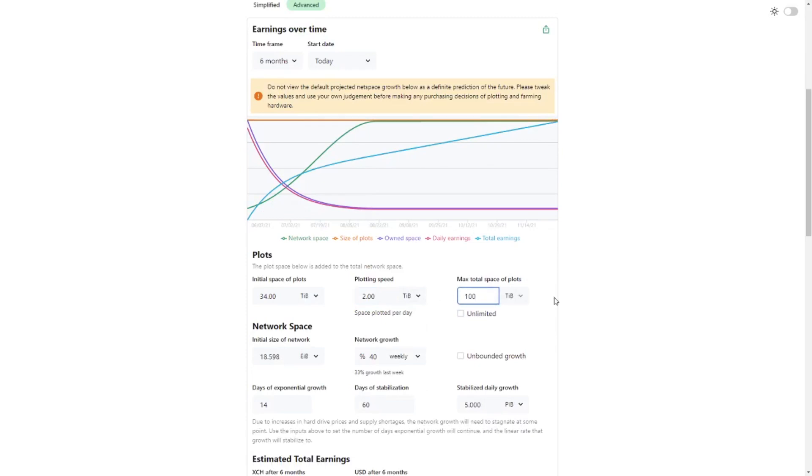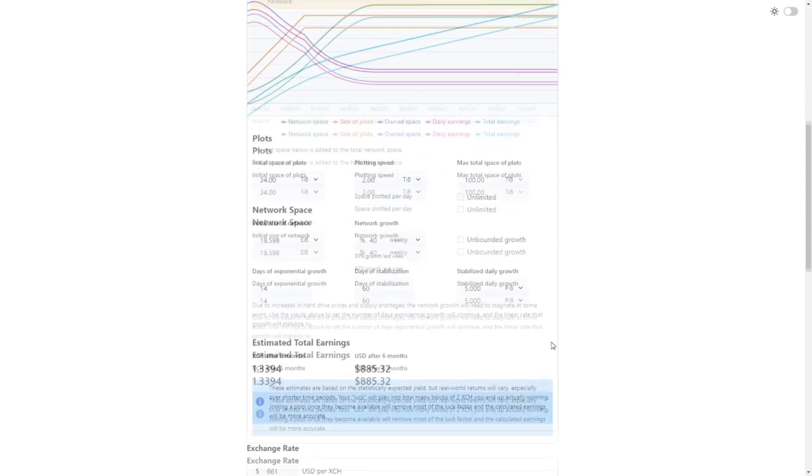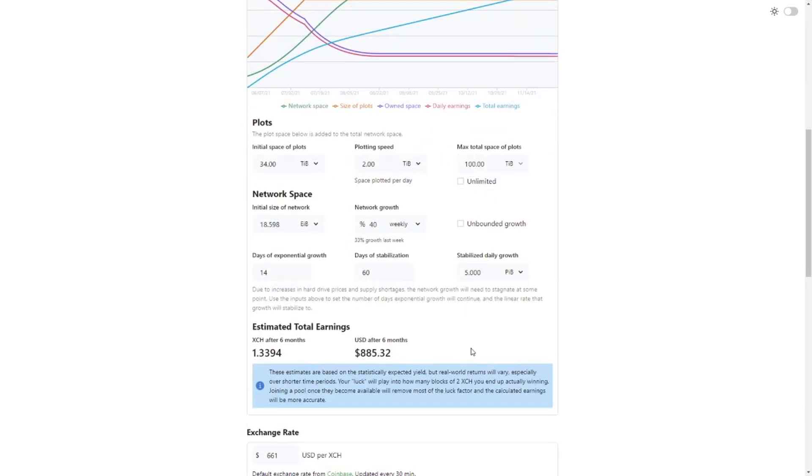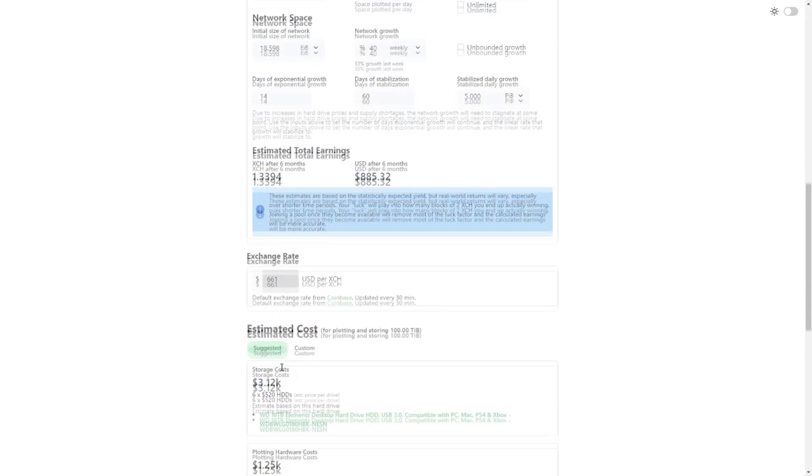Our plotting speed, well if you're able to plot 20 plots a day and one plot is 100 gigabytes, then we are plotting 2 terabytes a day. And now let's just assume that we are willing to buy up to 100 terabytes in hard drives which is definitely a significant investment. Then after 6 months we would be making if we're lucky $800. If you're unlucky you won't have any block rewards in the first 6 months. If you're very lucky you will have it in the first month but of course that is something you can't take into account.